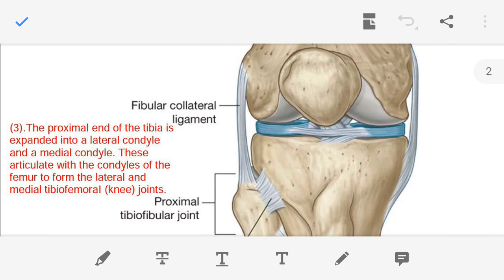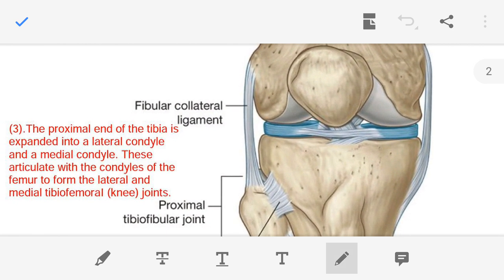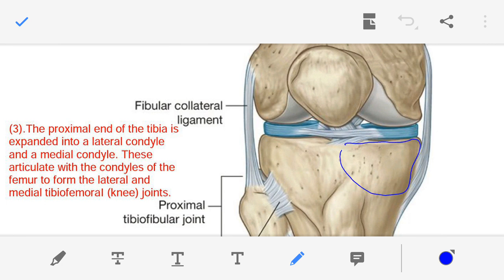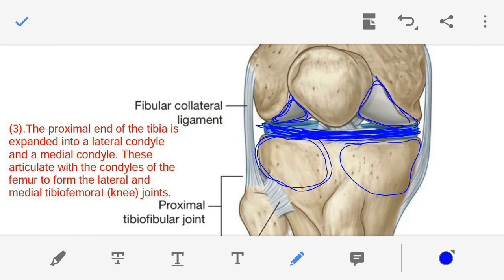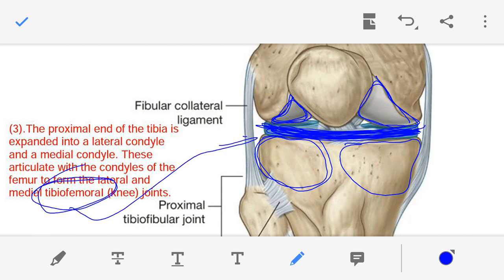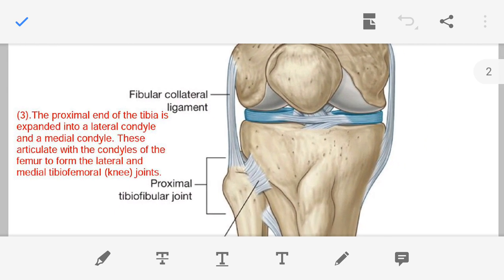Both these condyles make the joint between the condyles of the femur. This is the medial condyle of the tibia, and this is the medial condyle of the femur; this is the lateral condyle of the tibia, and this is the lateral condyle of the femur. The joint formed between the condyles of the femur and tibia is known as the tibiofemoral joint, or the knee joint.